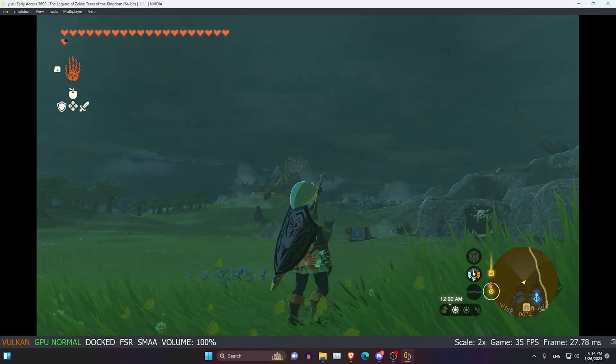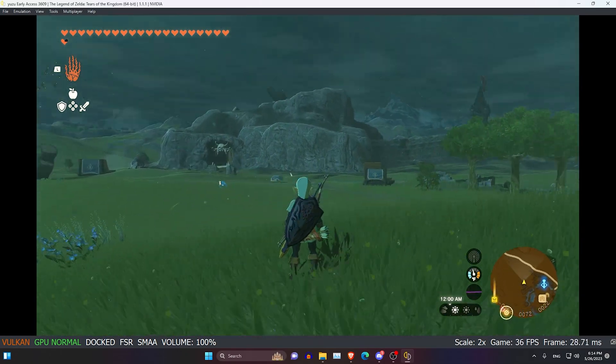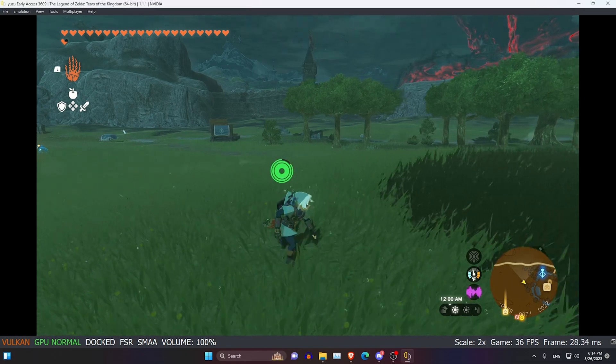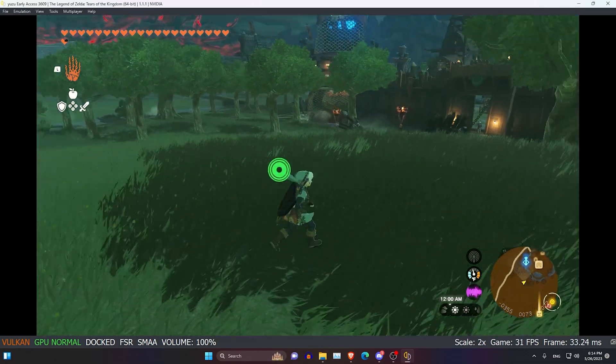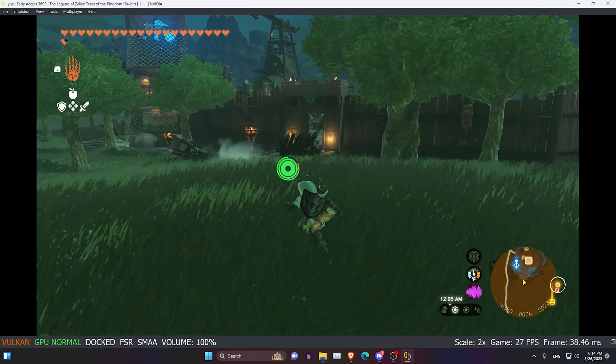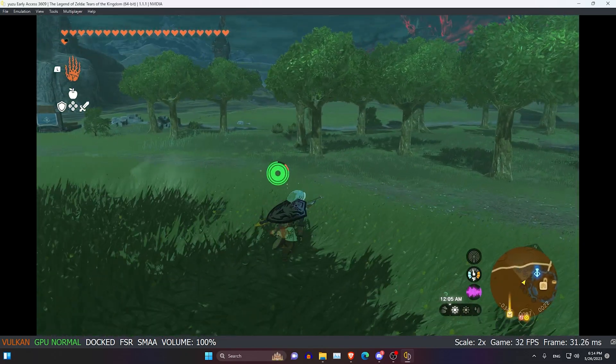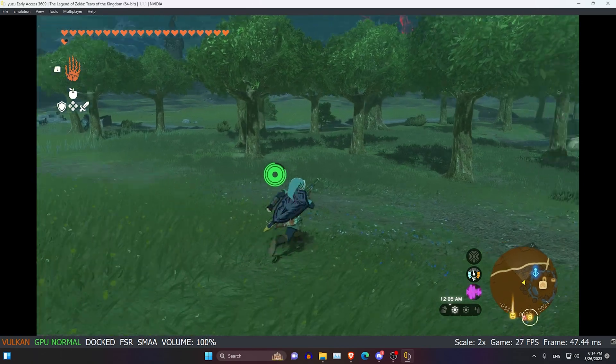This is from Breath of the Wild. You can actually use Breath of the Wild presets as well, they should work just fine, most of them.